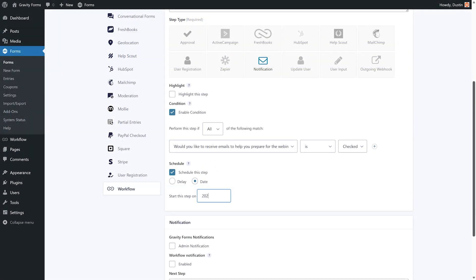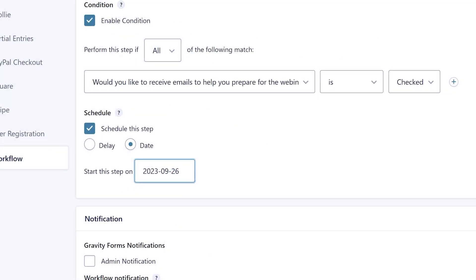Alternatively, you could use the Date Schedule type to configure an email to be sent on a specific date rather than factoring in when the person submitted the form.